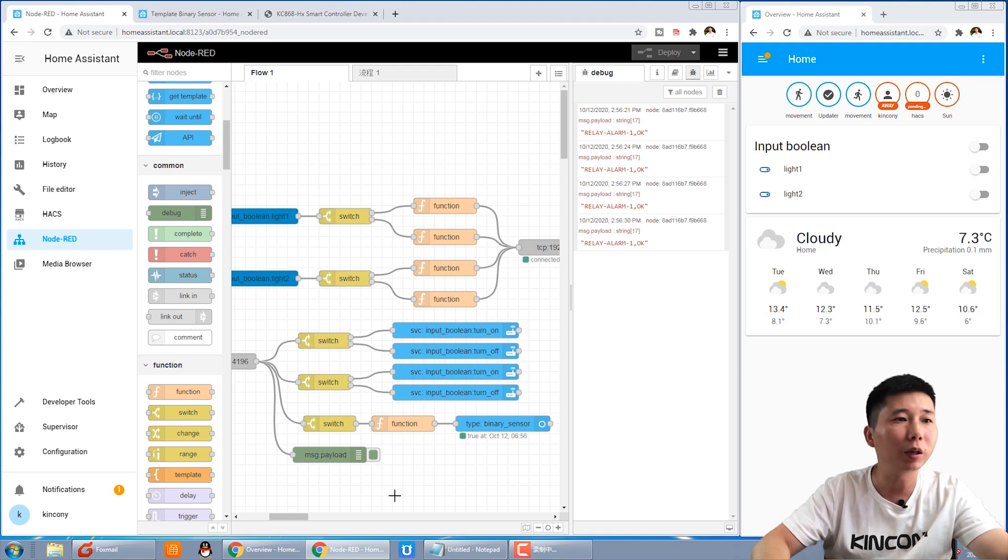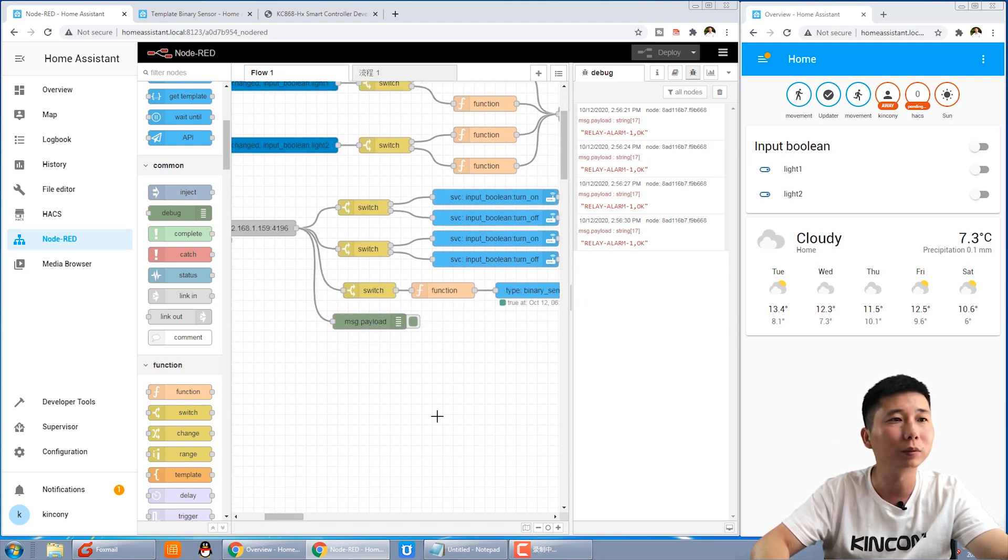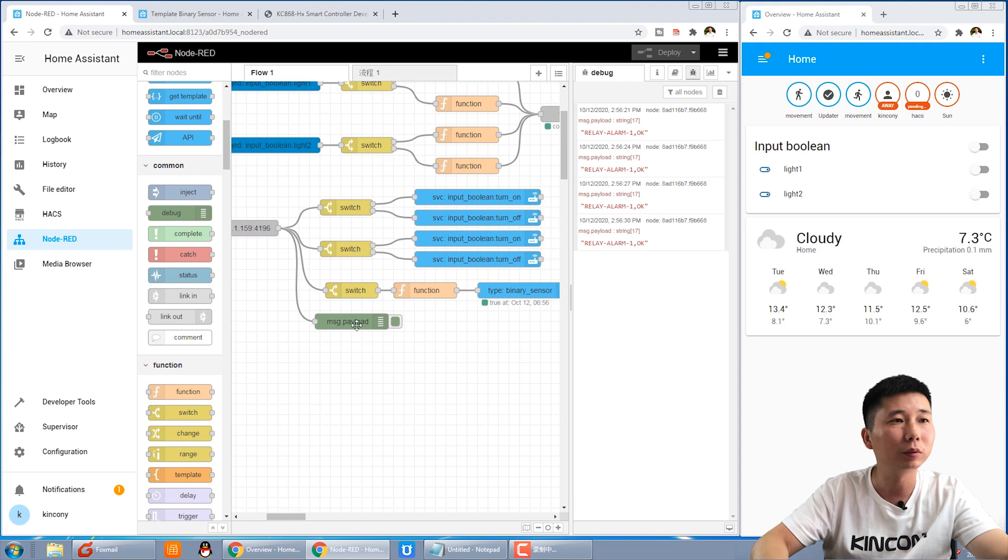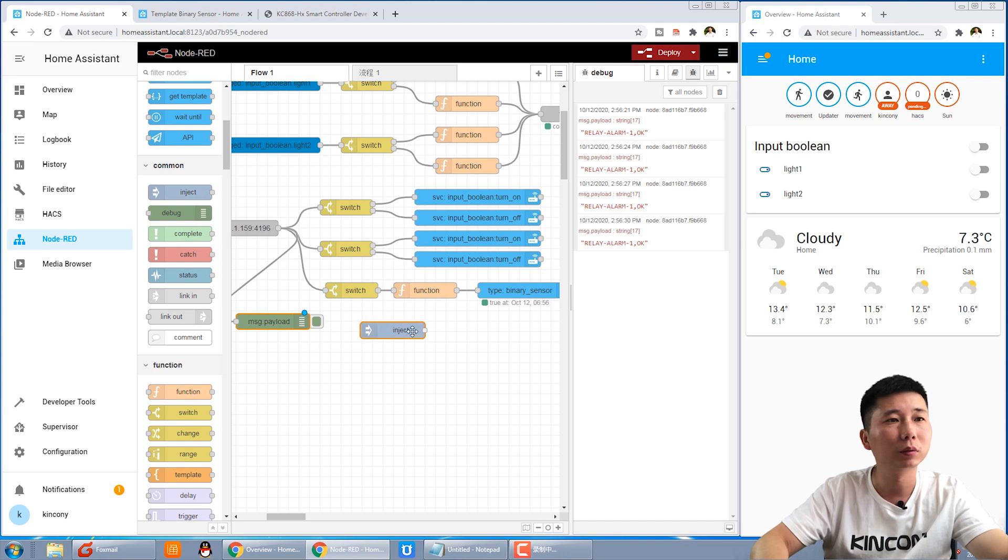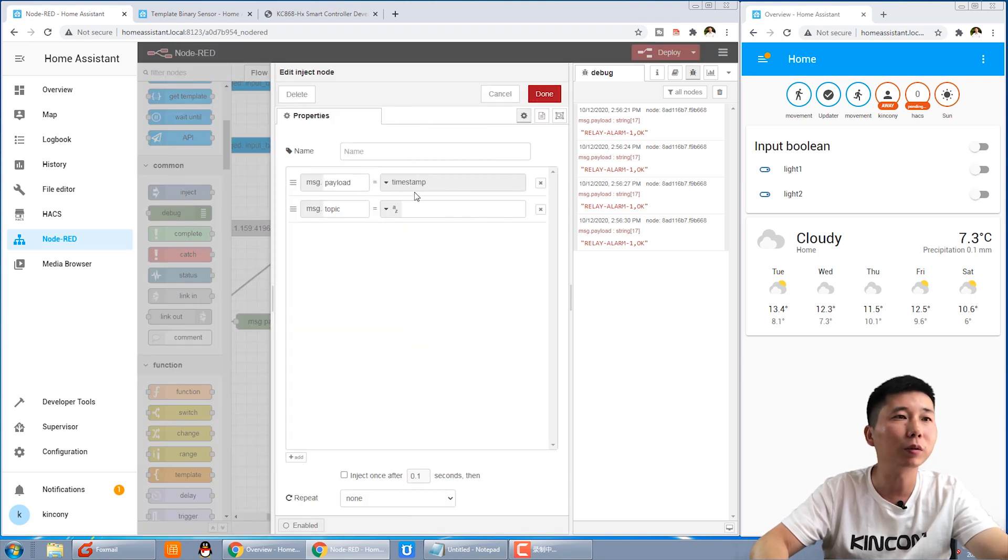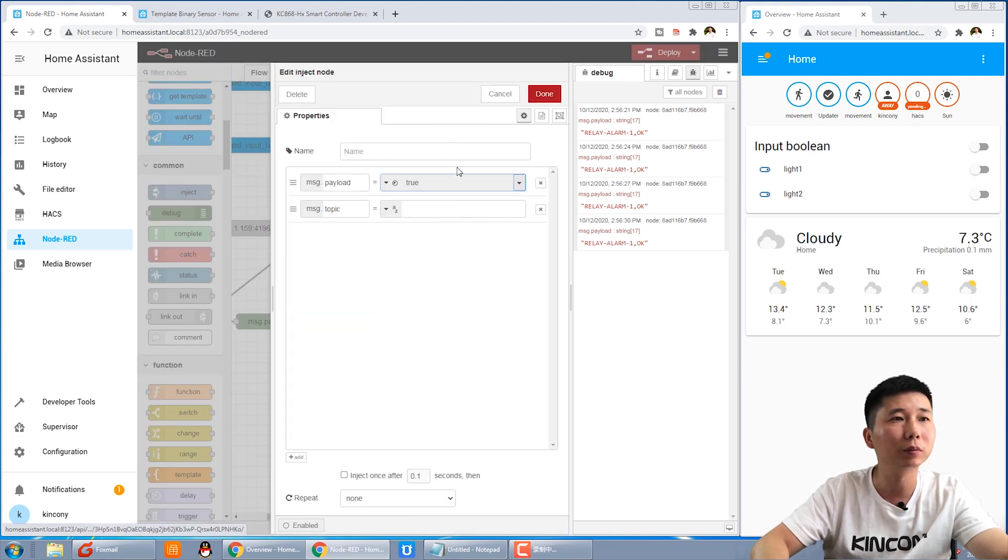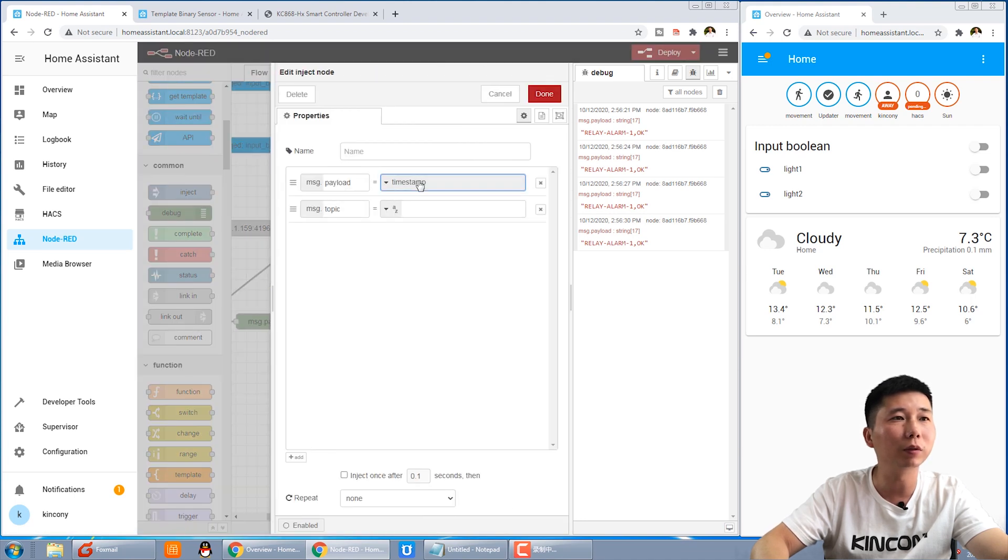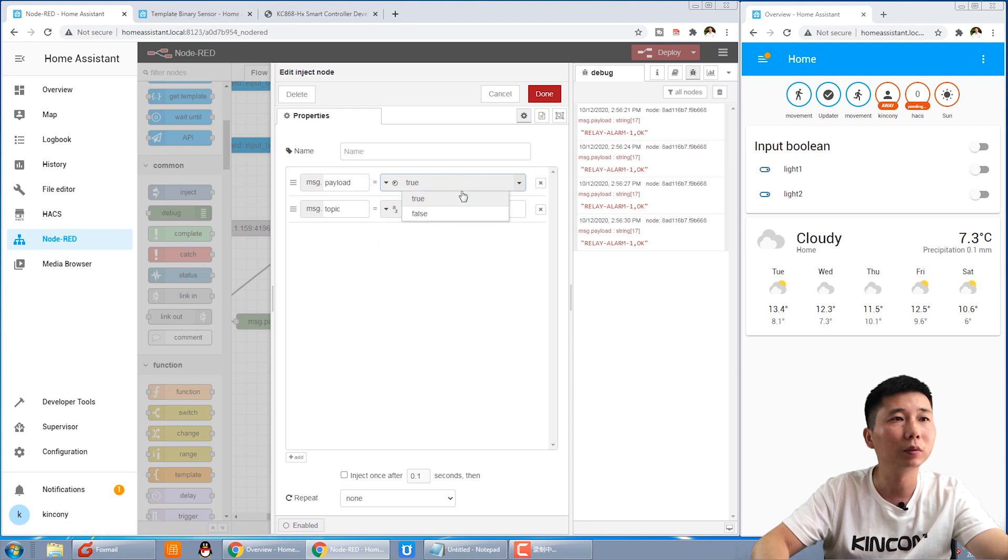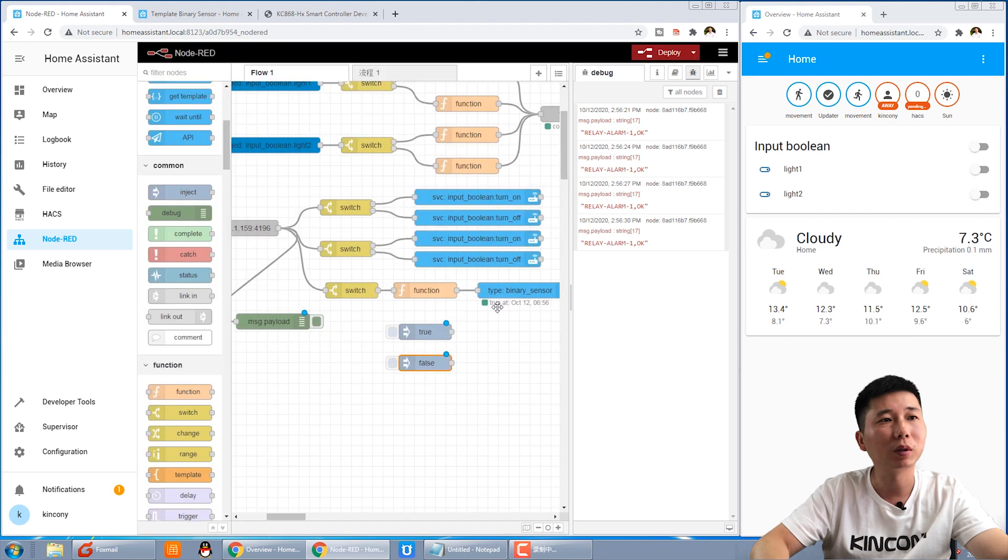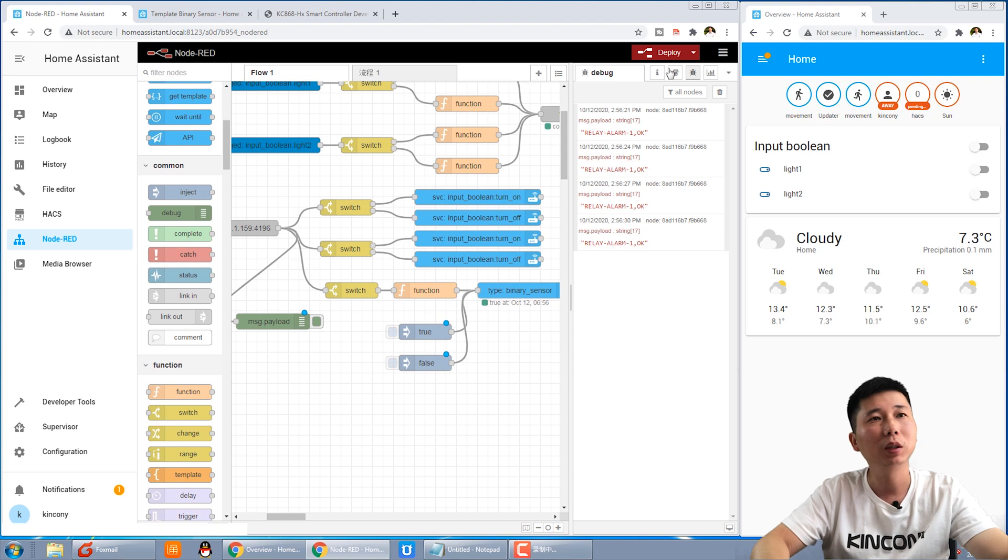We can use an inject to see how it changed. This we can inject to true and we set this as false and then we connect to this, deploy.